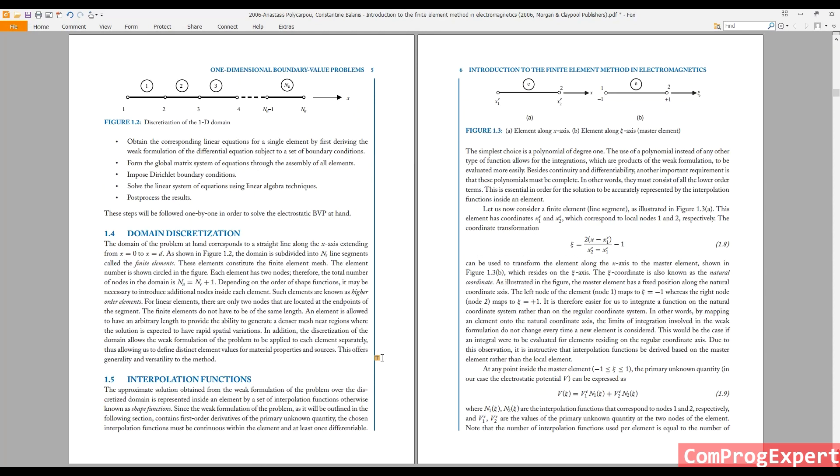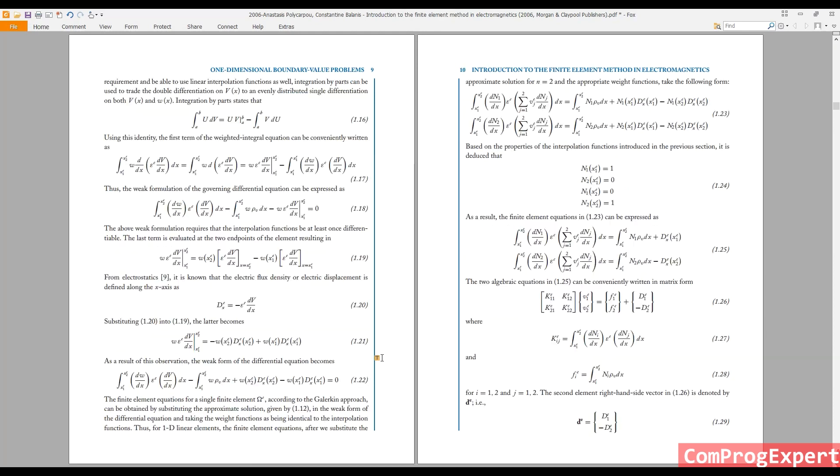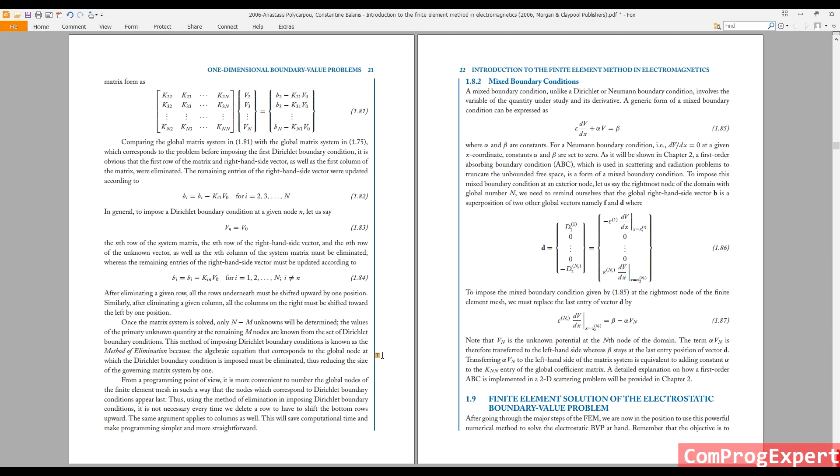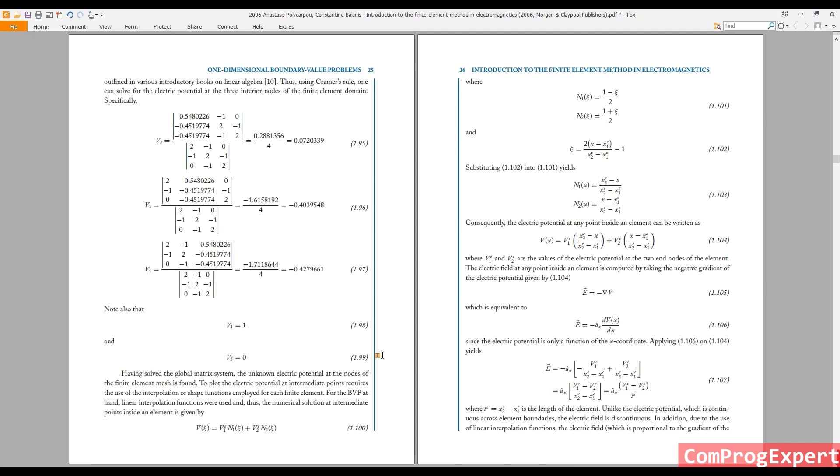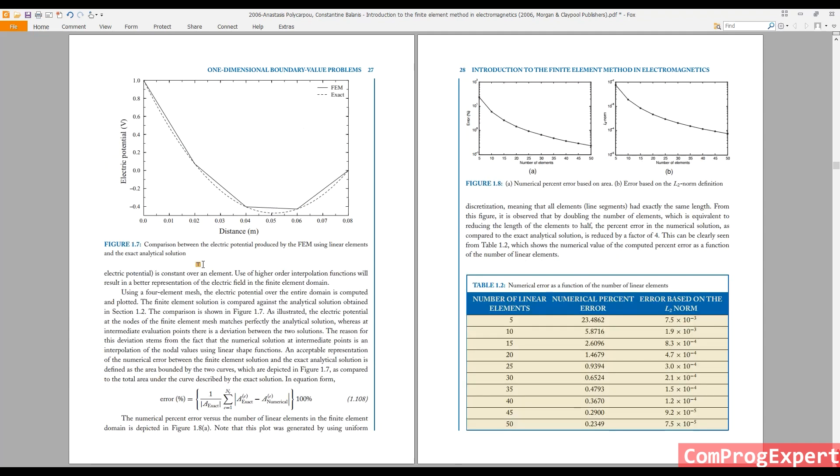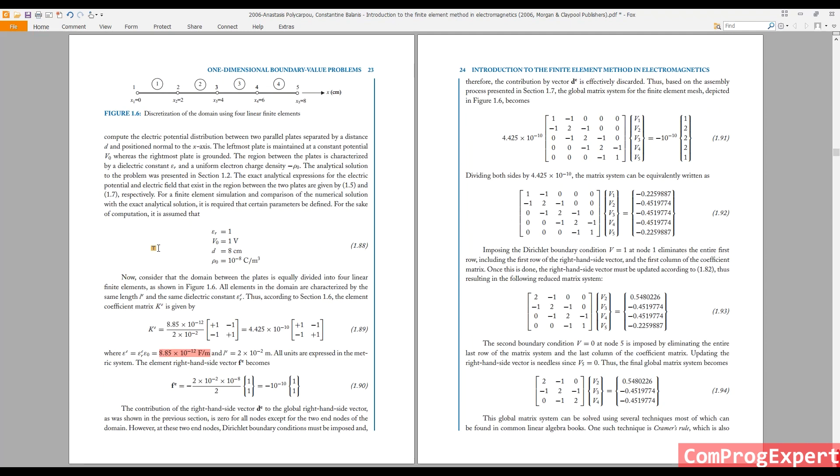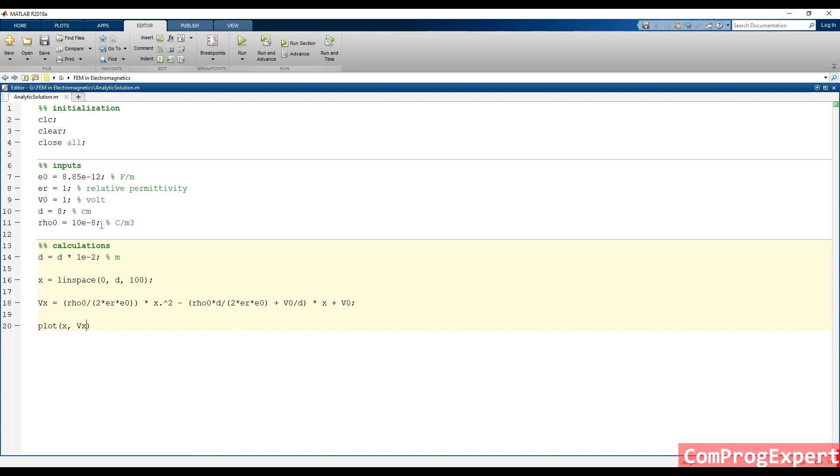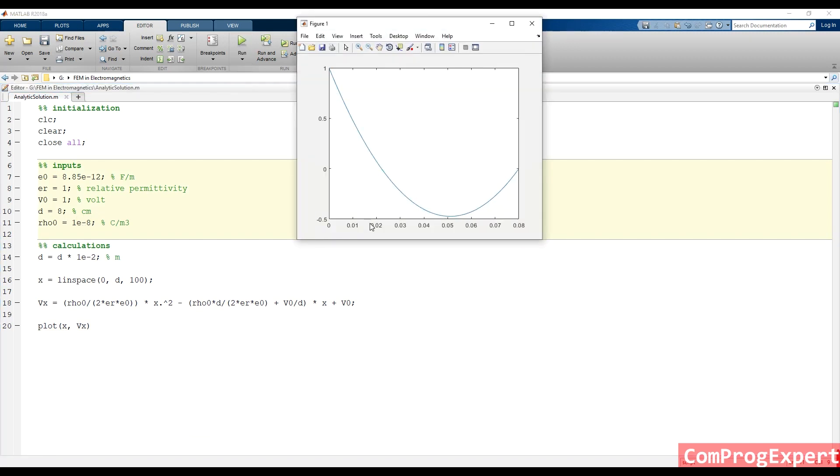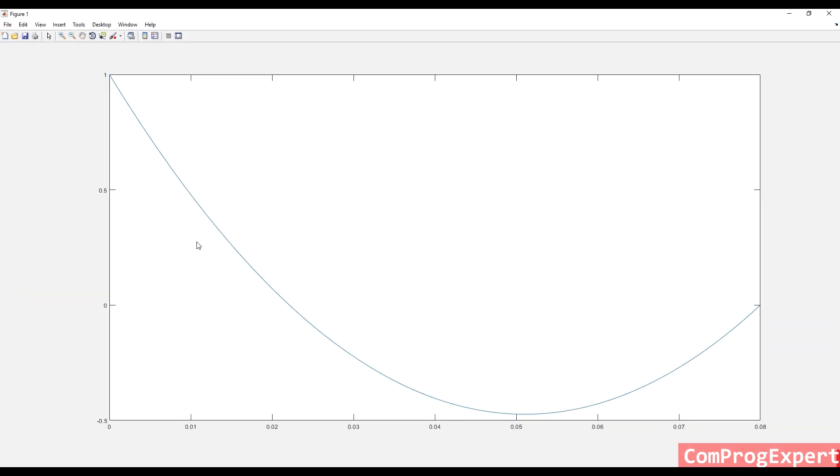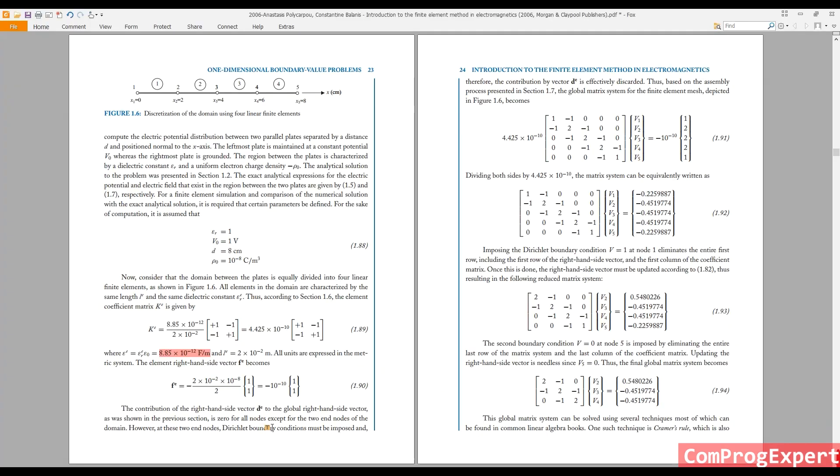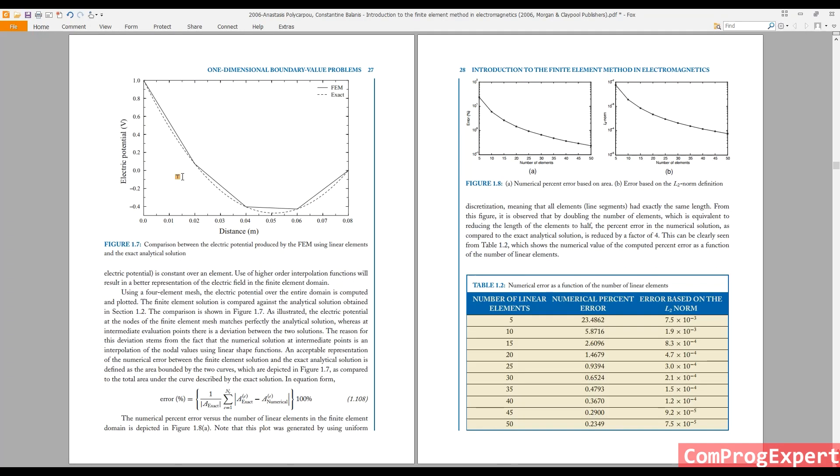Let's check if we developed the correct code or not. As you can see here, the minimum value is around negative 0.5. Let's check one volt, eight centimeters, and 10 minus eight. Excuse me, this is one E minus eight. Oh yes, otherwise is minus 10. As you can see here, this is the correct solution, the same as we have here for this exact solution.